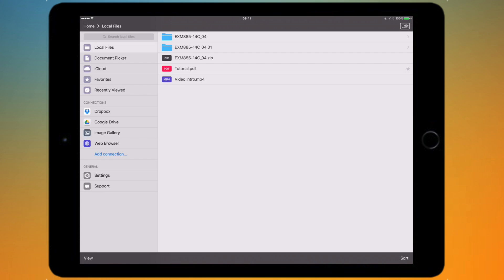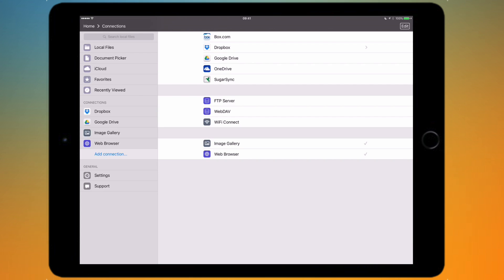If I go down underneath that and tap add connection, you see it comes up with a list of these various connections. We've got supported native services: Box.com, Dropbox, Google Drive, OneDrive, and SugarSync.